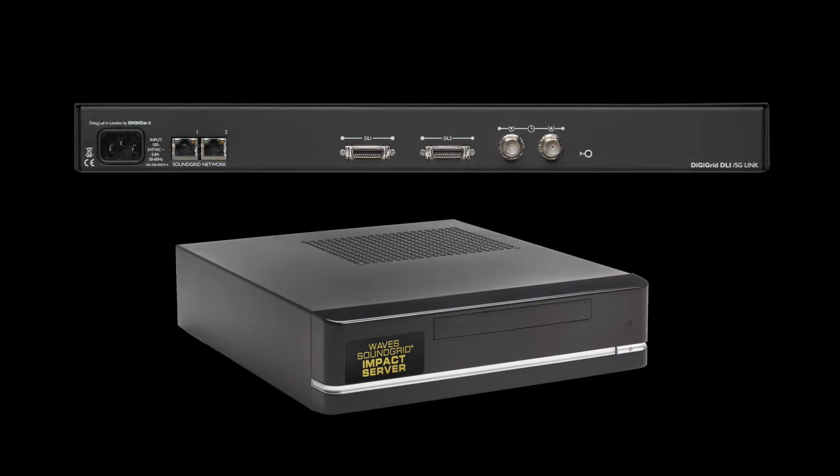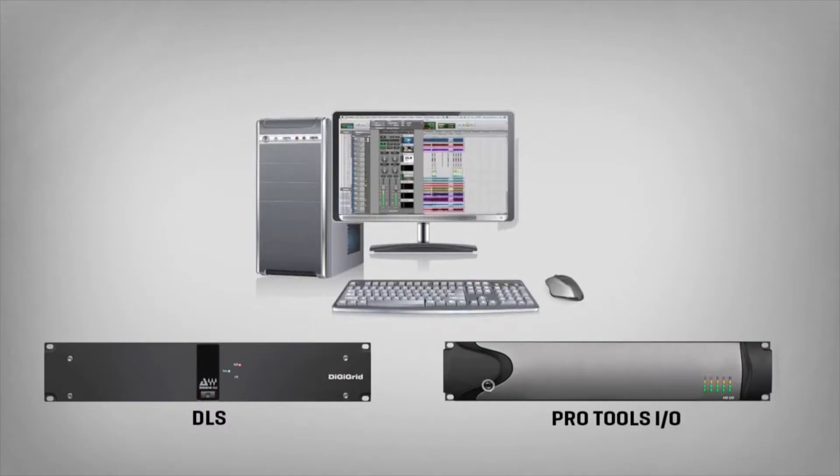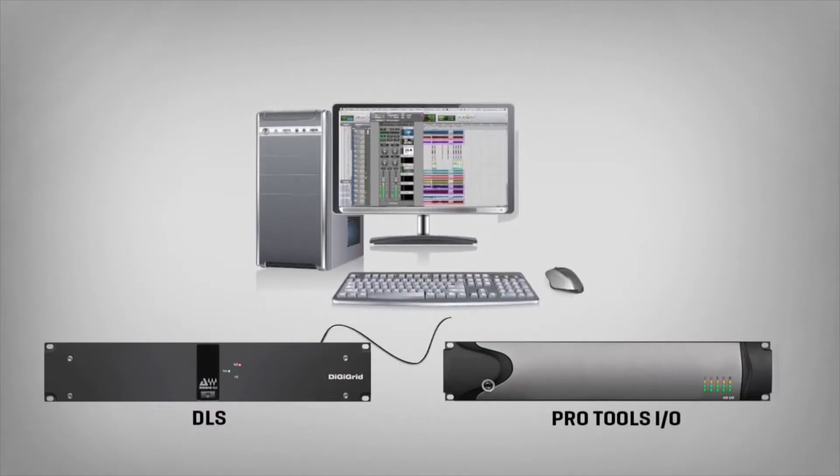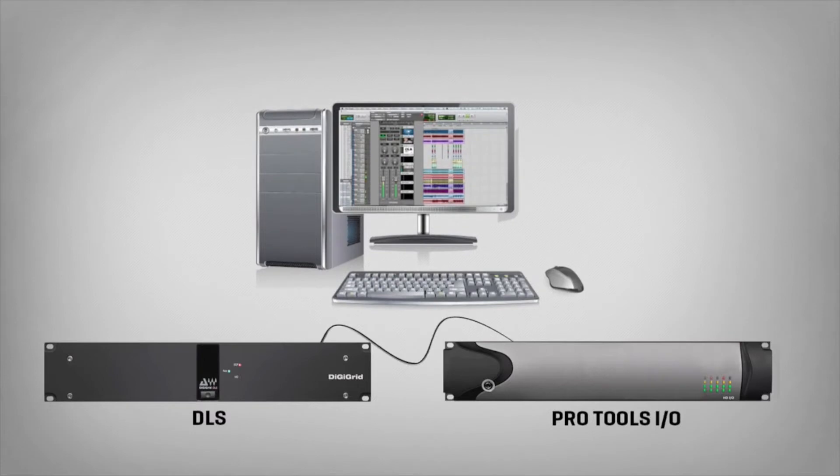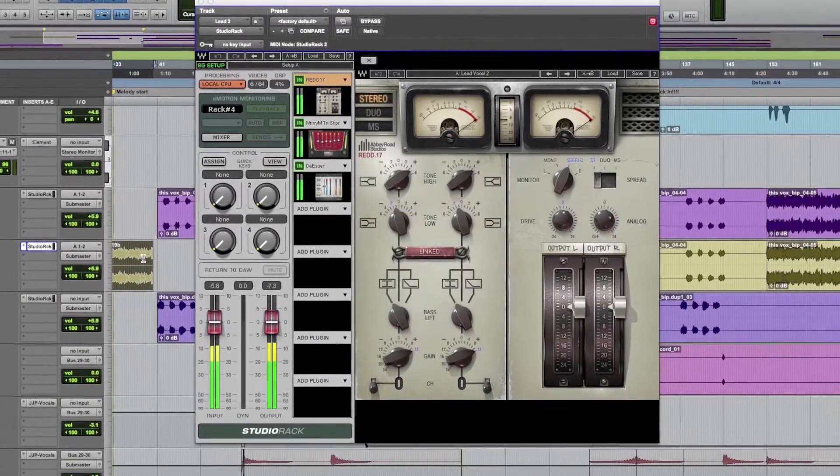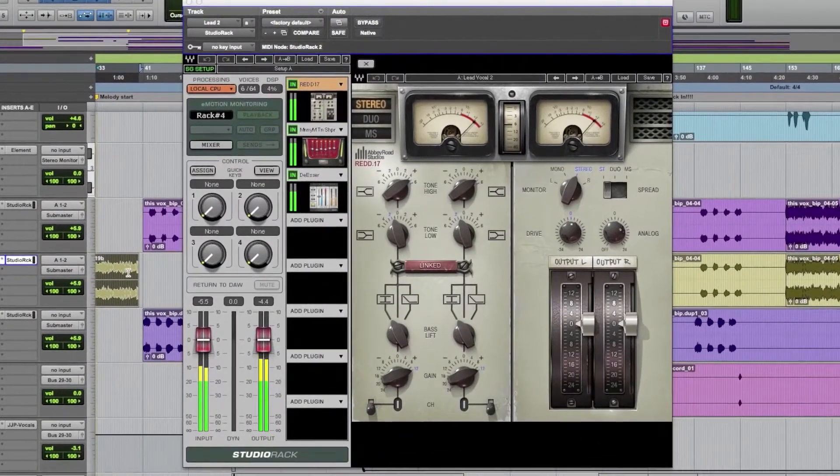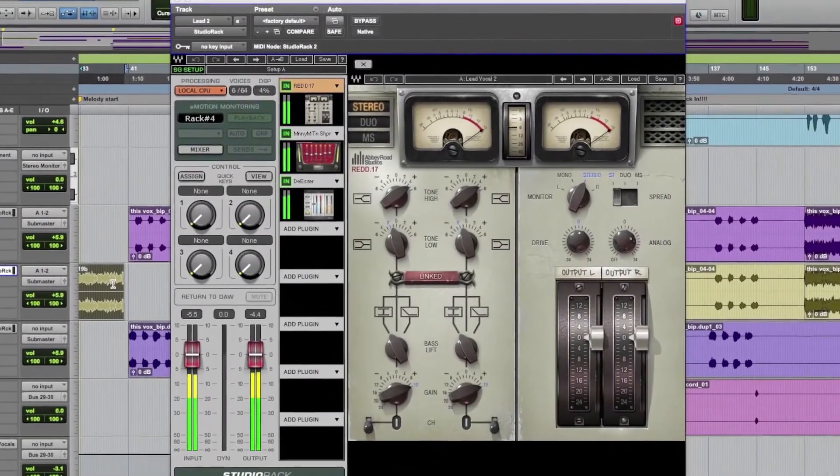With DigiGrid you can continue using your Pro Tools IOs without the need for a Pro Tools card and get DSP for Waves plugins and some third-party plugins at the same time.